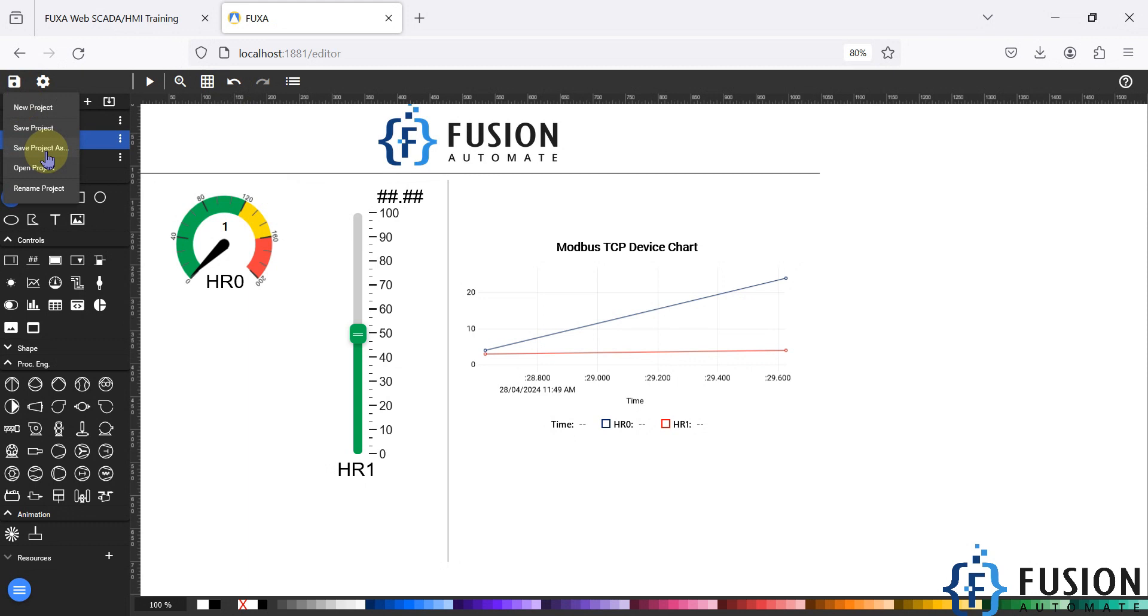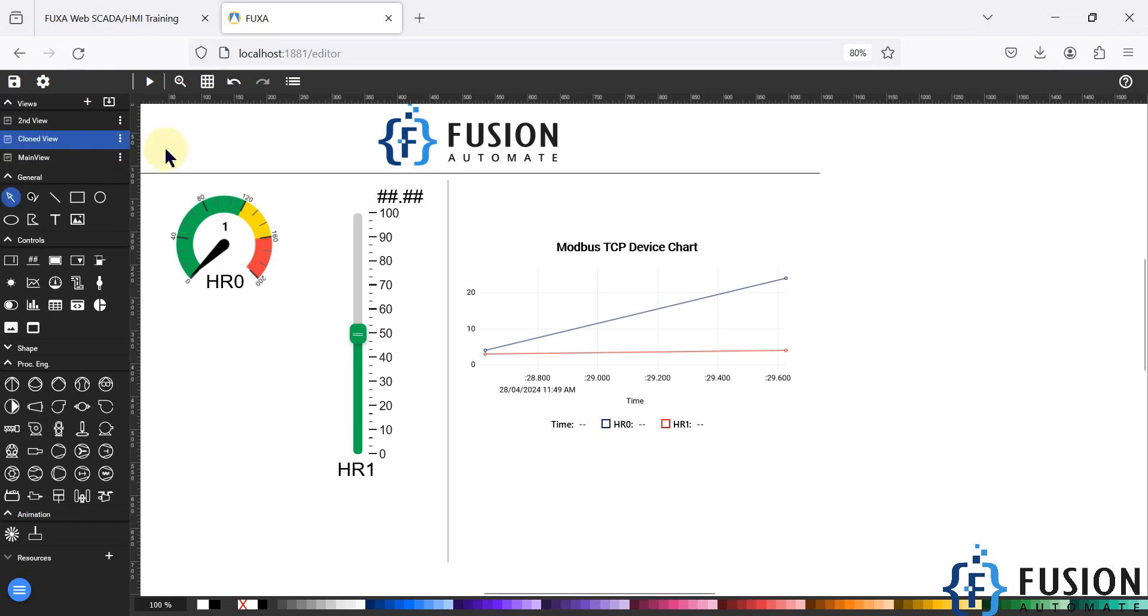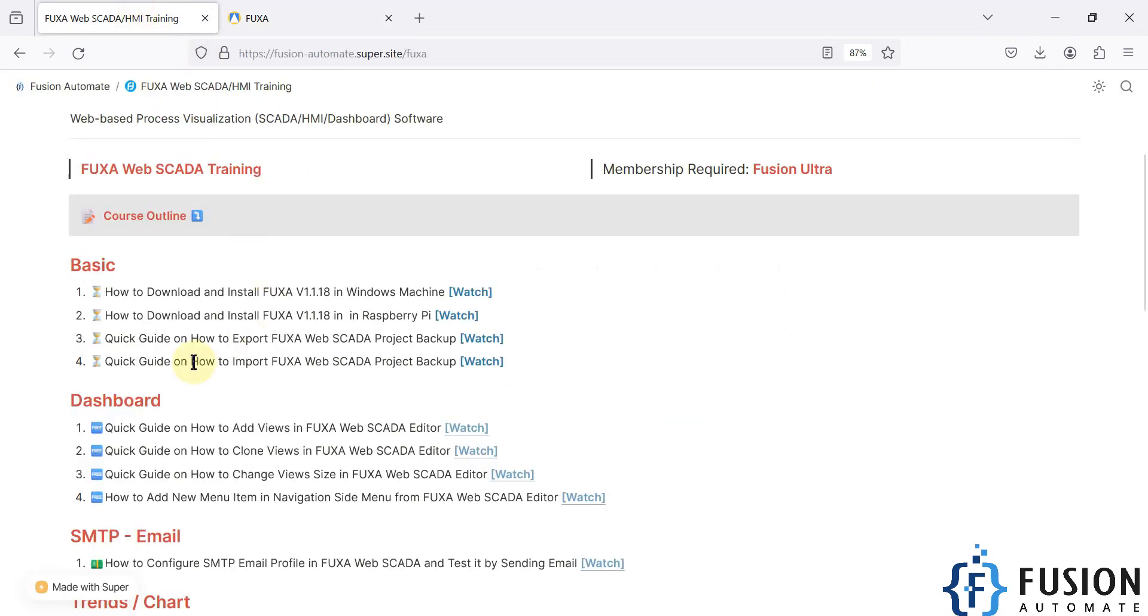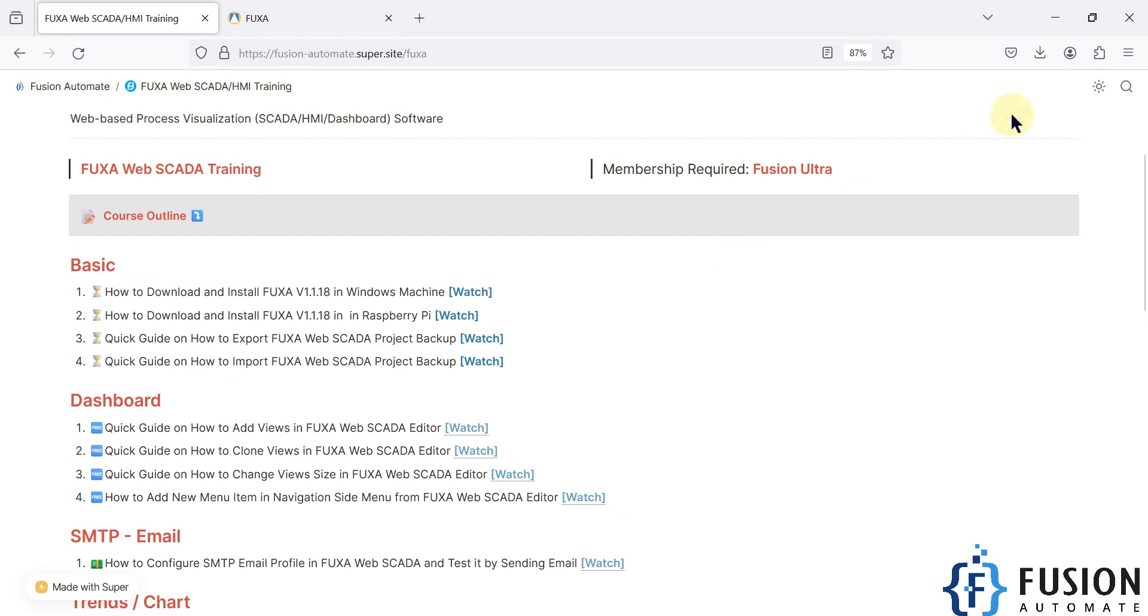then just click on open project. Navigate to the project backup and you can open that project and import the project backup in your FUGSA web SCADA. So I hope this is clear, how you can export FUGSA web SCADA project backup and how you can import the FUGSA web SCADA project backup. Stay tuned for the future videos till then.